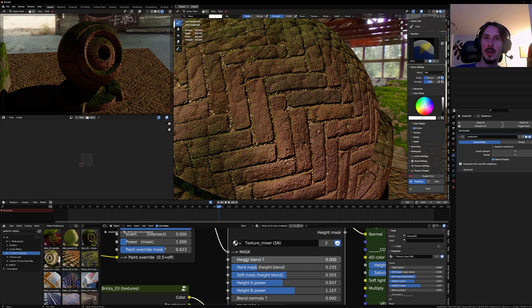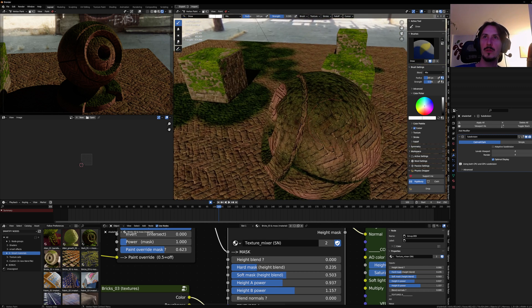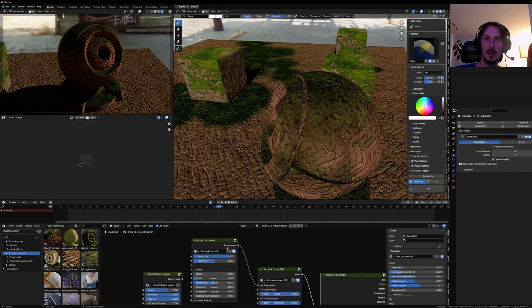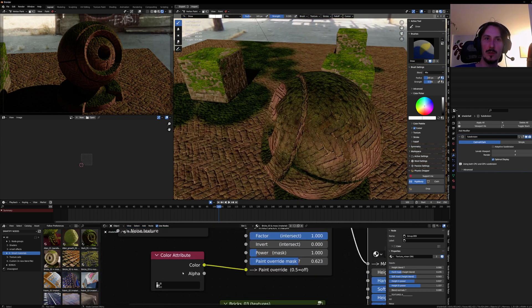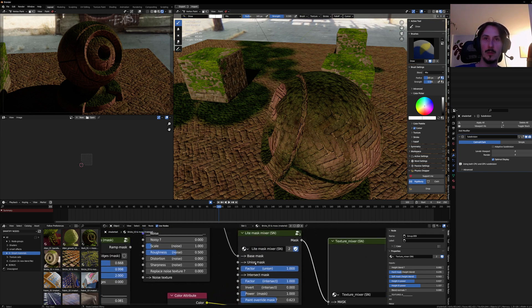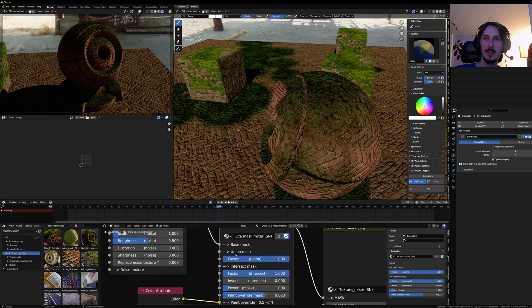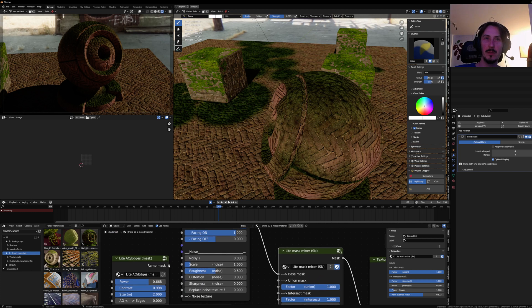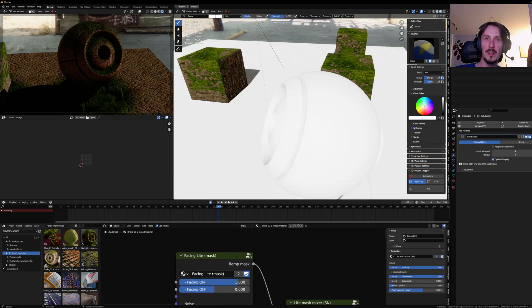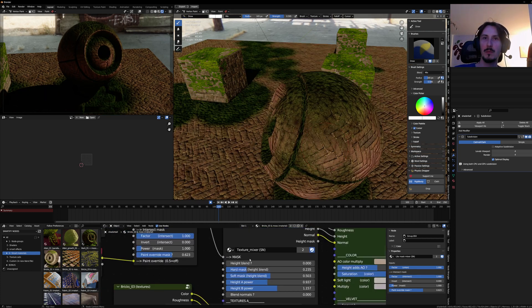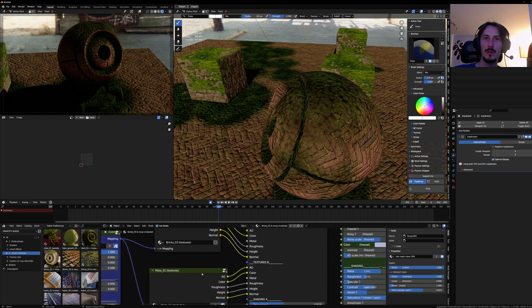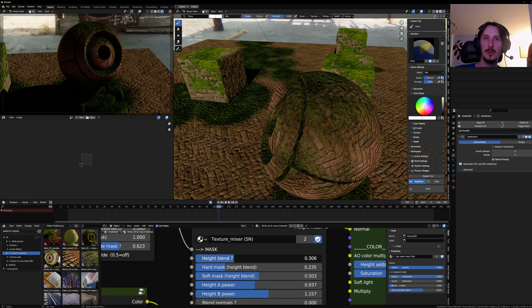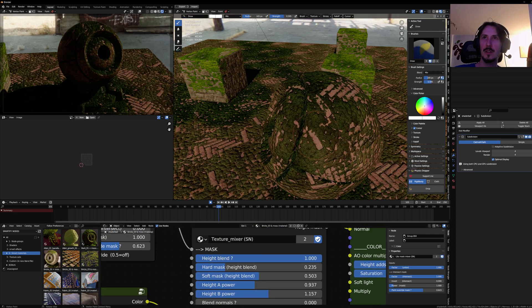If I deactivate this, it will use the height blend to only use the actual mask. So it can be smart effects or color, vertex color or textures. Or a blend with the mask mixer. You can mix even ambient occlusion with facing, with vertex colors.